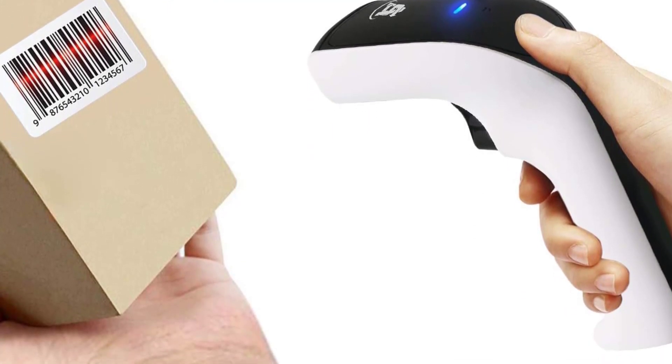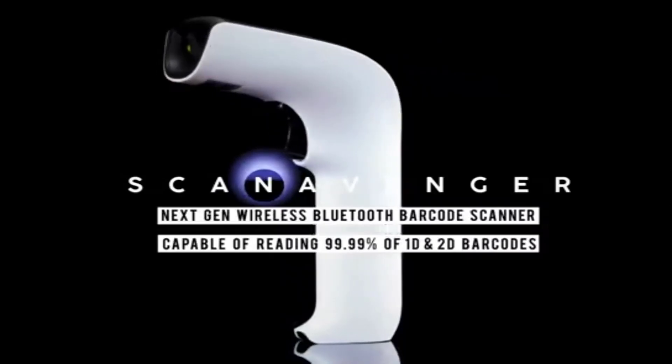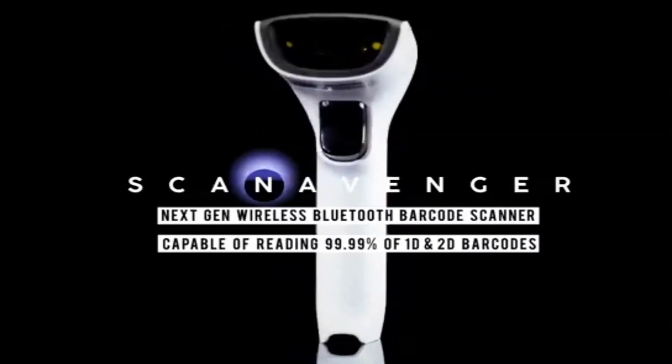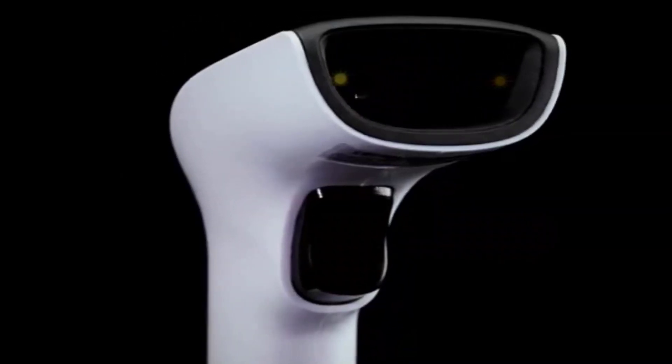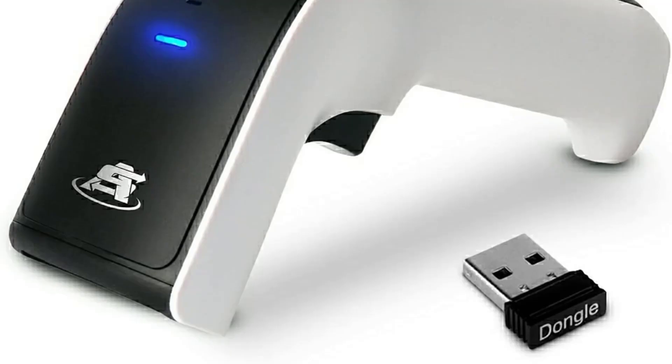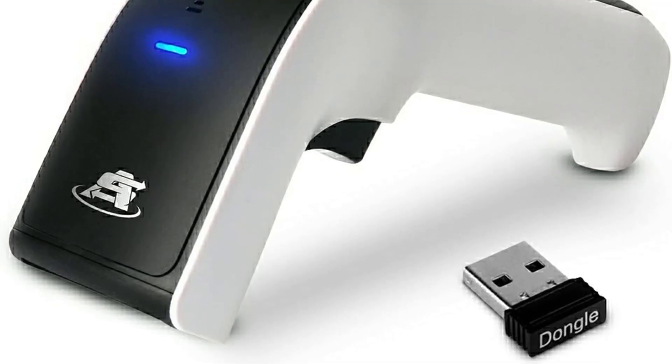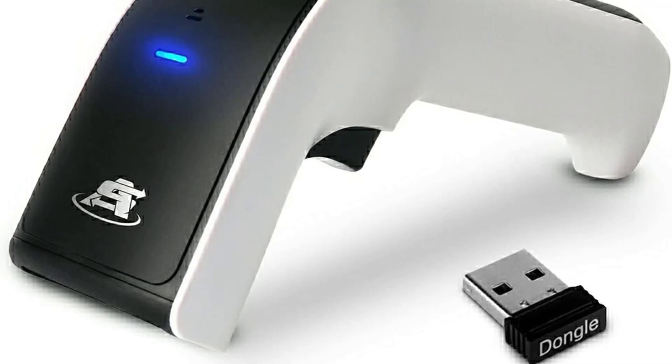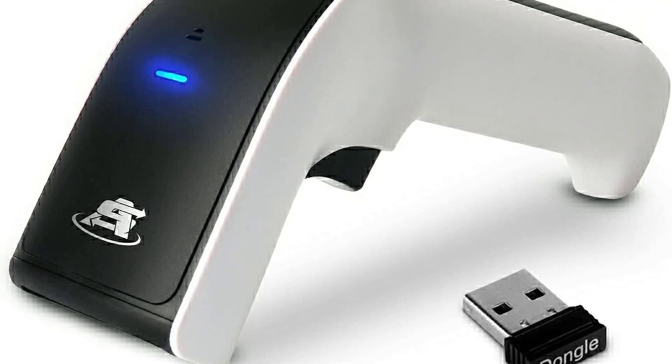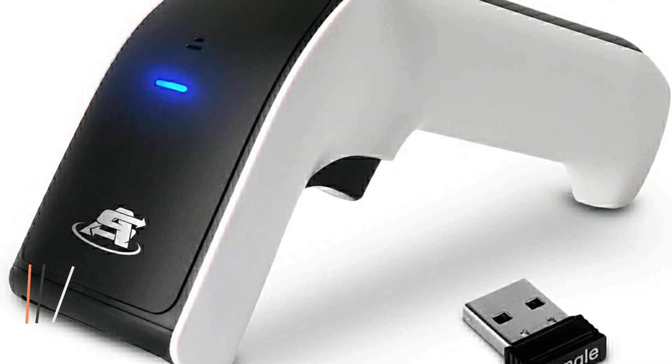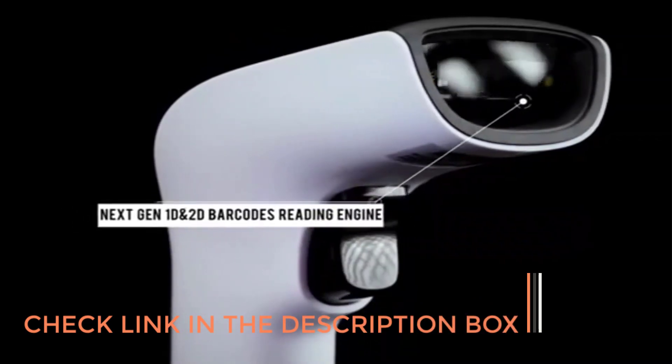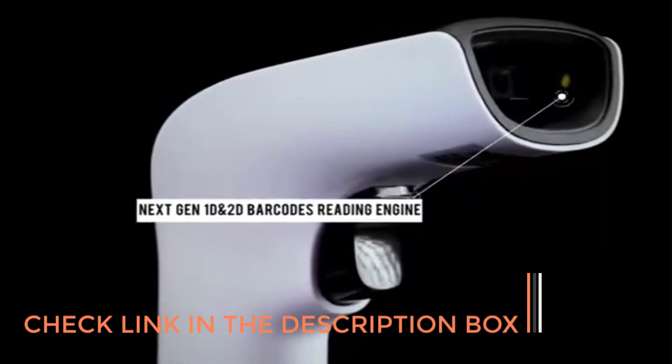The scanner does not require any software installations but is instead plug and play with your choice of wireless Bluetooth or USB connection. You can connect to both Mac and Windows computers as well as Android and Apple mobile and tablet devices. With this device, you have three different scanning modes: manual with the trigger, continuous, and auto sense.